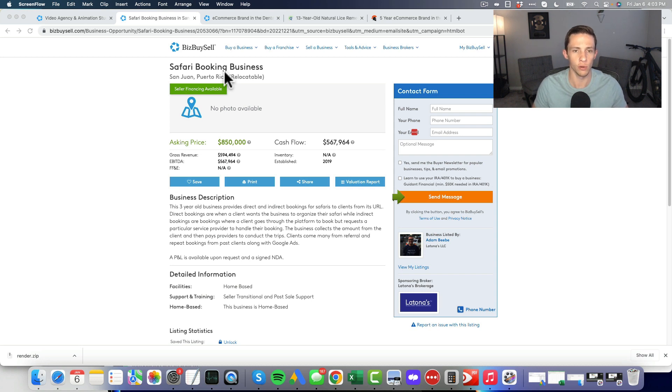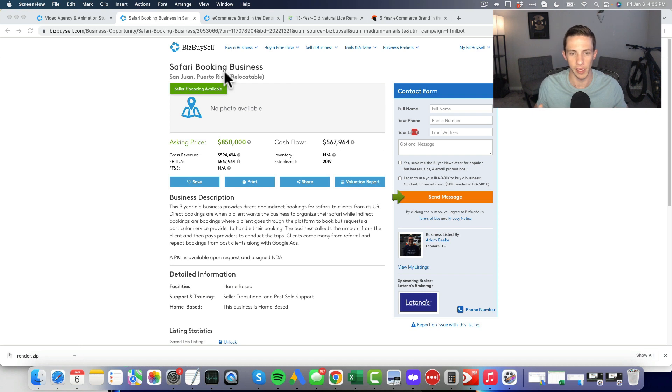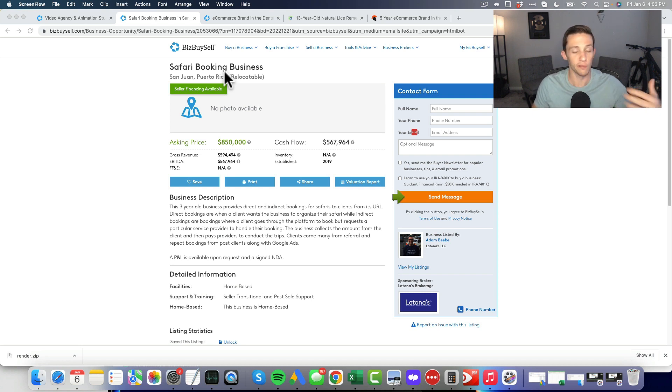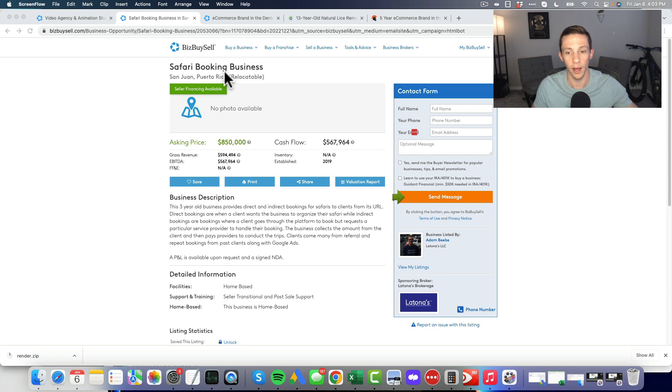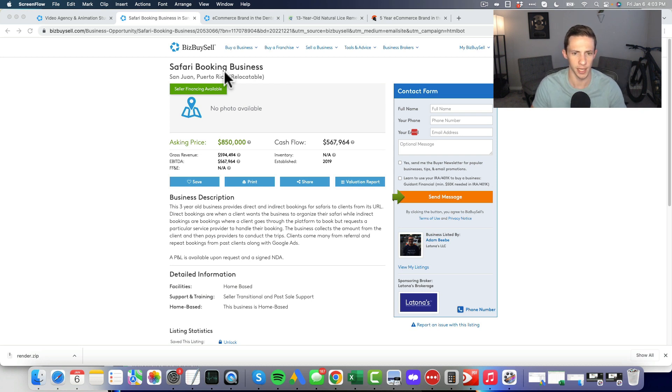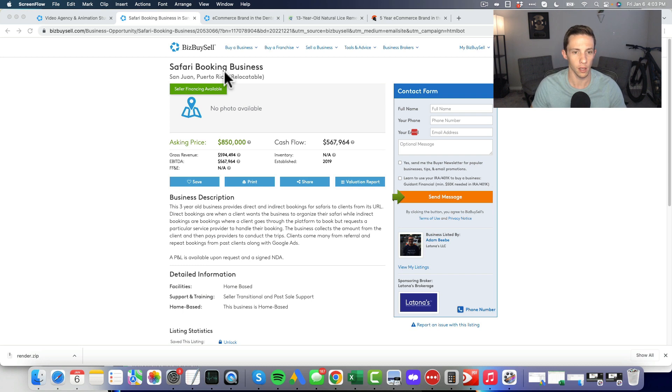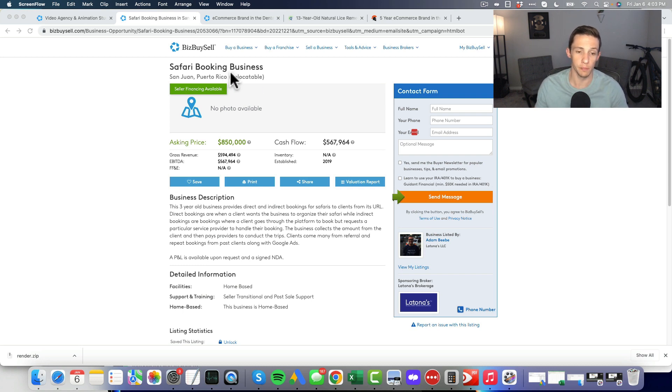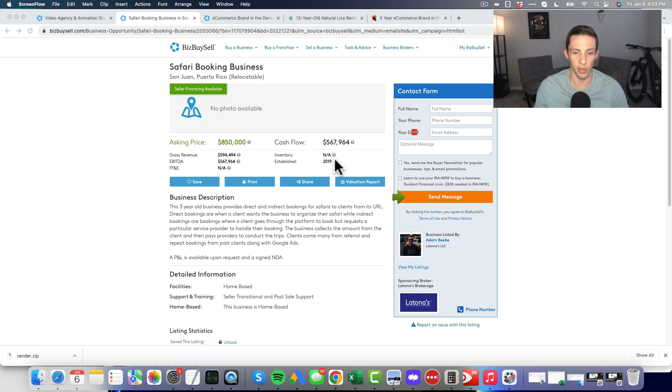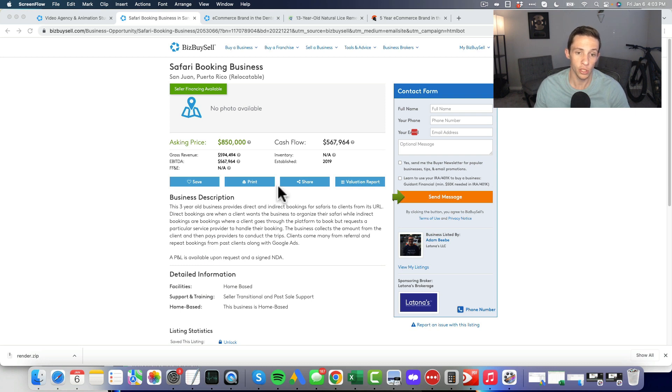One of the big downsides could be that the companies you're selling the leads to could front run you and get in front of you and get clients to book directly through them. I think this is a pretty interesting business model. I would just want to know more about how sustainable this cash flow is and where it's actually coming from.